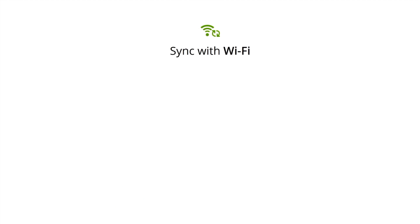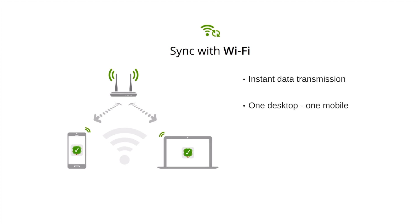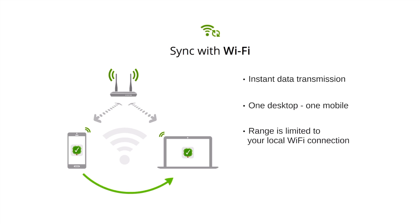Wi-Fi provides almost instant one-to-one data transmission between one desktop and one mobile device connected to the same network, bypassing our servers. This type of sync needs to be triggered manually each time from mobile device.